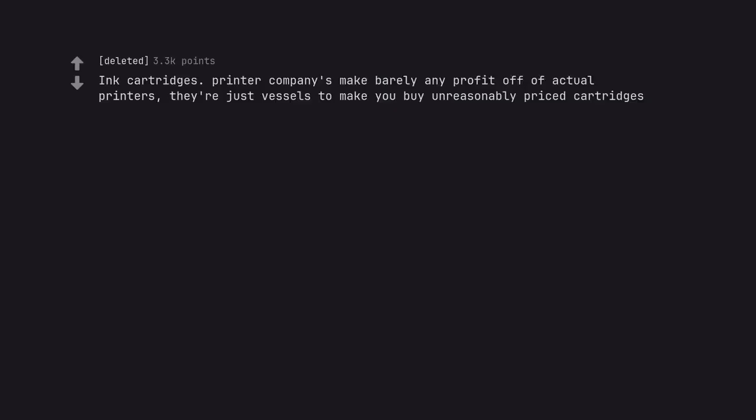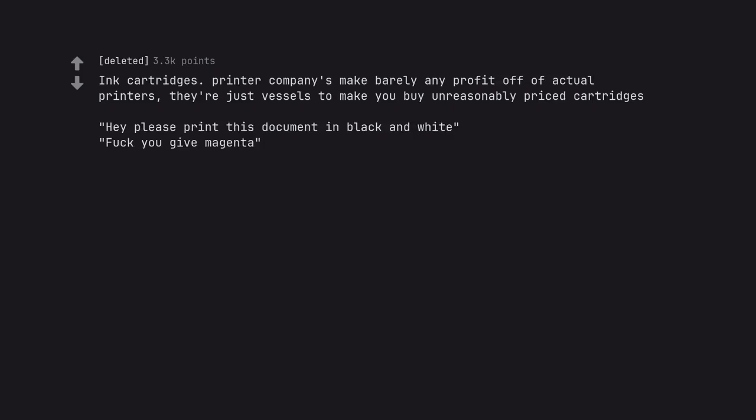Ink cartridges. Printer companies make barely any profit off of actual printers, they're just vessels to make you buy unreasonably priced cartridges. Hey please print this document in black and white. Fuck you give magenta.